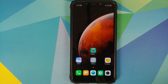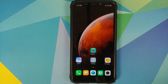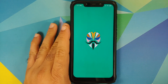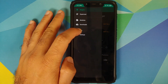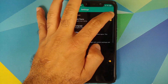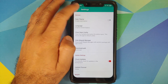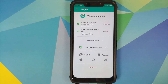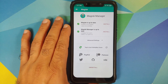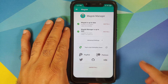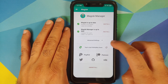Open your app drawer and you should have Magisk Manager. If you don't have it, download the Magisk Manager APK and install it via File Manager. Open Magisk Manager — Magisk is up to date and the device is rooted.